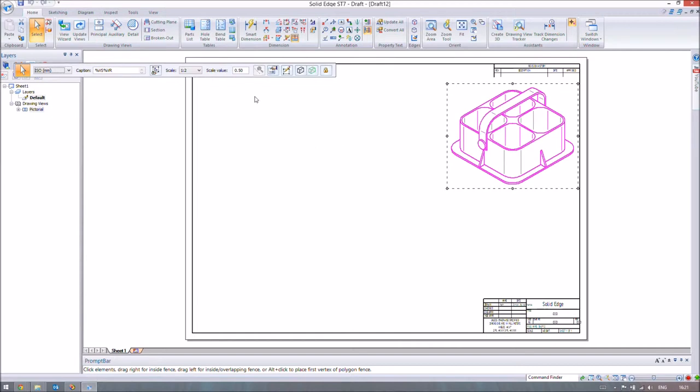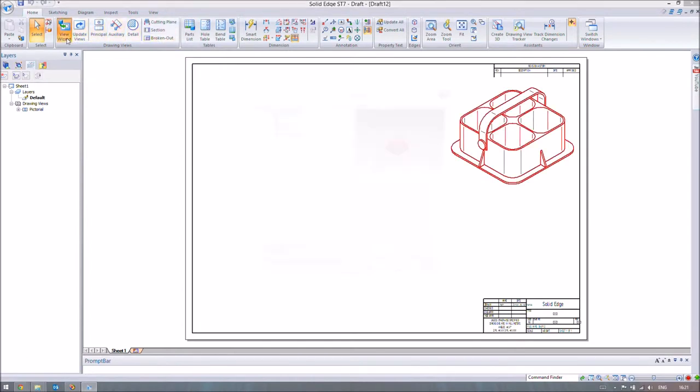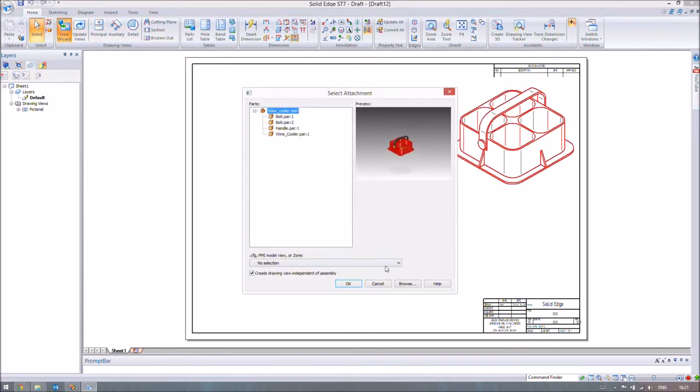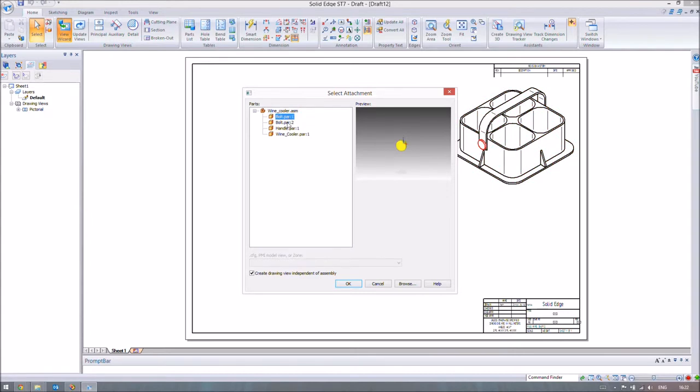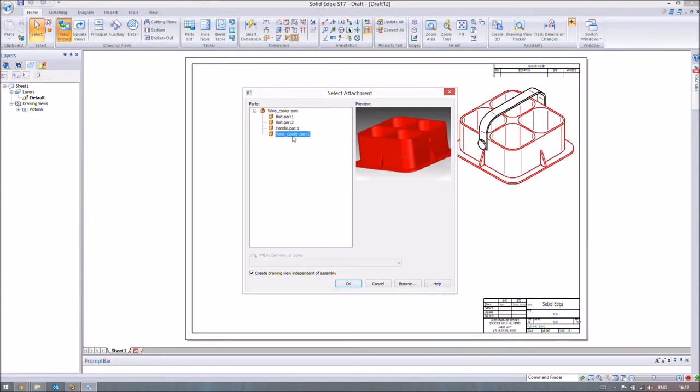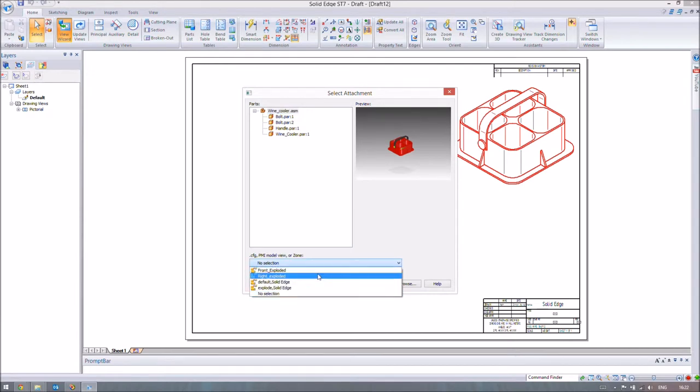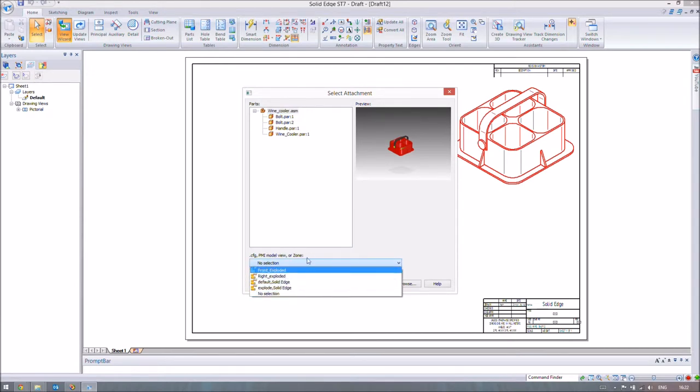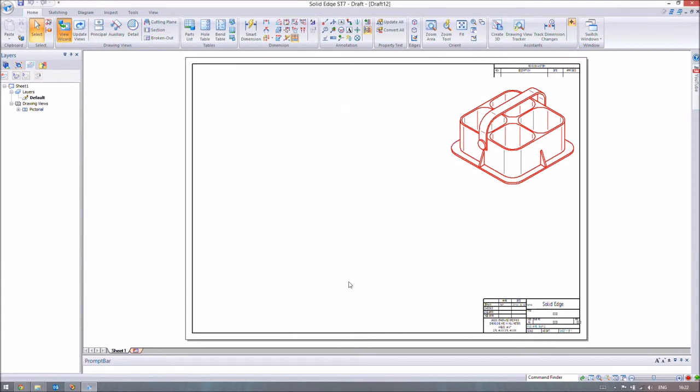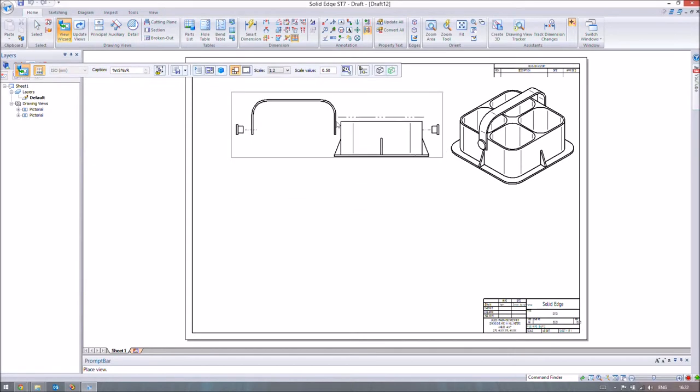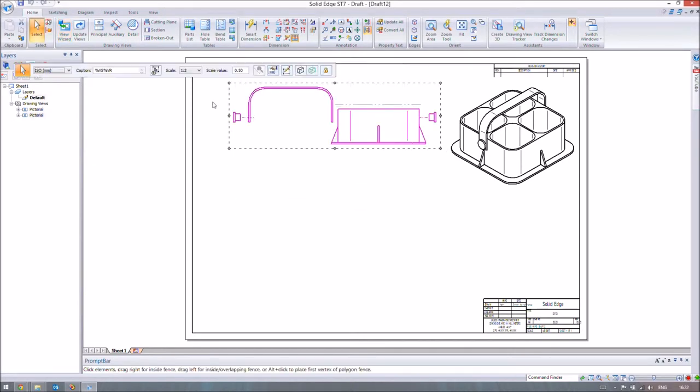We also want to look at the exploded view. Go back to View Wizard. In this environment, which allows us to set more things, we've got the assembly and can choose what part we view. We can have just an image of the handle, for example. But if we do the entire thing and come down to this drop-down box, we can look at all the views we had. We've just made Front Exploded, so we'll open up Front Exploded and place that here.